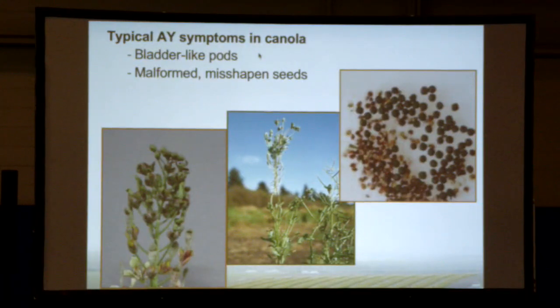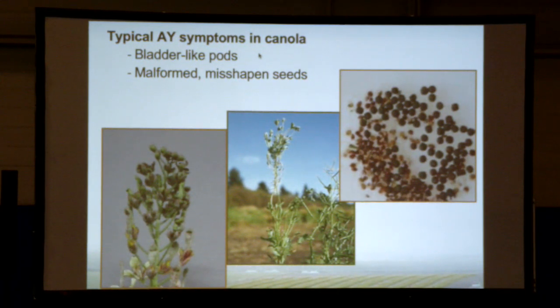Here are some pictures of symptoms. One picture shows canola — a healthy canola flower, then pistils starting to grow a little greener as the beginning of symptoms, and finally the bladder-like pods that are very typical of Aster Yellows. You can also see Aster Yellows in Echinacea and in garlic. The typical symptoms are bladder-like pods as well as misshapen seeds. In the 2012 outbreak, when seeds were harvested, they were like dust — the plants were not making proper seeds.